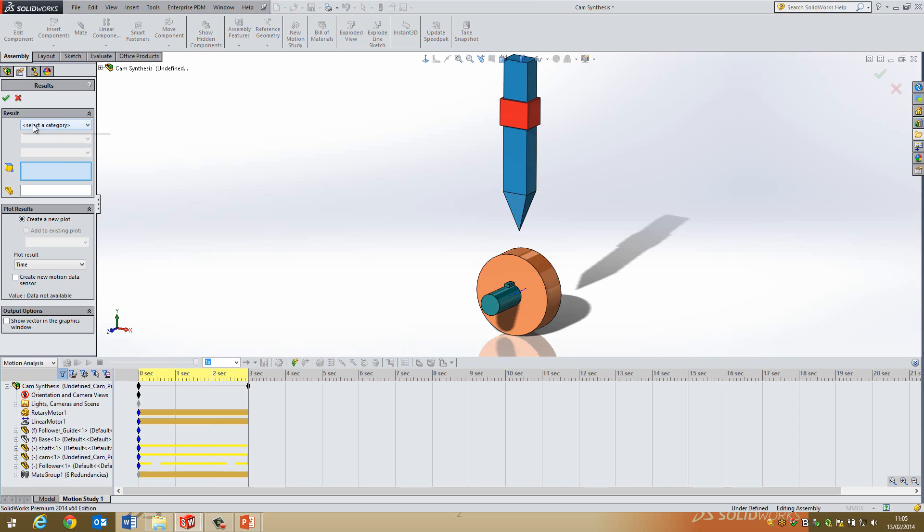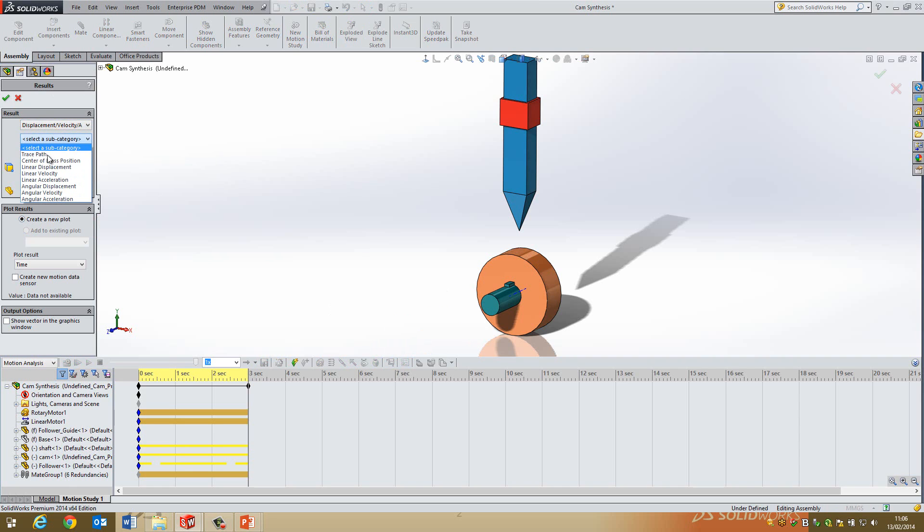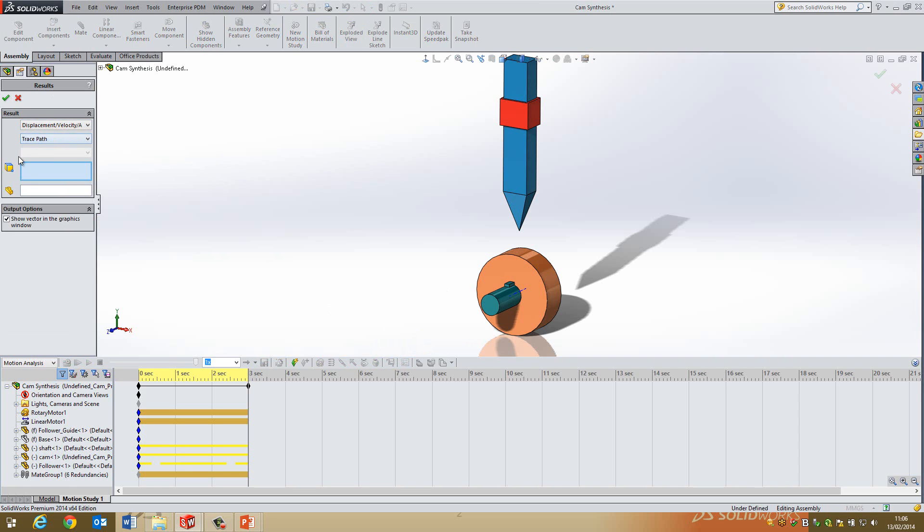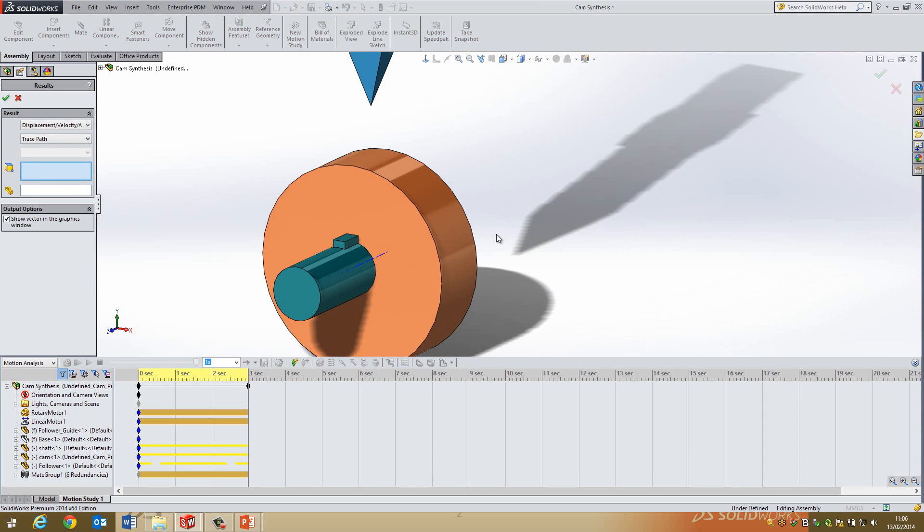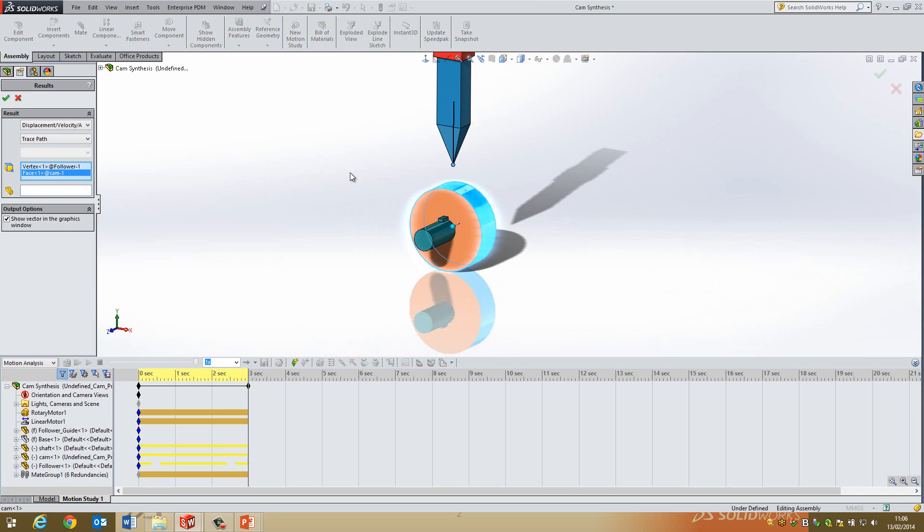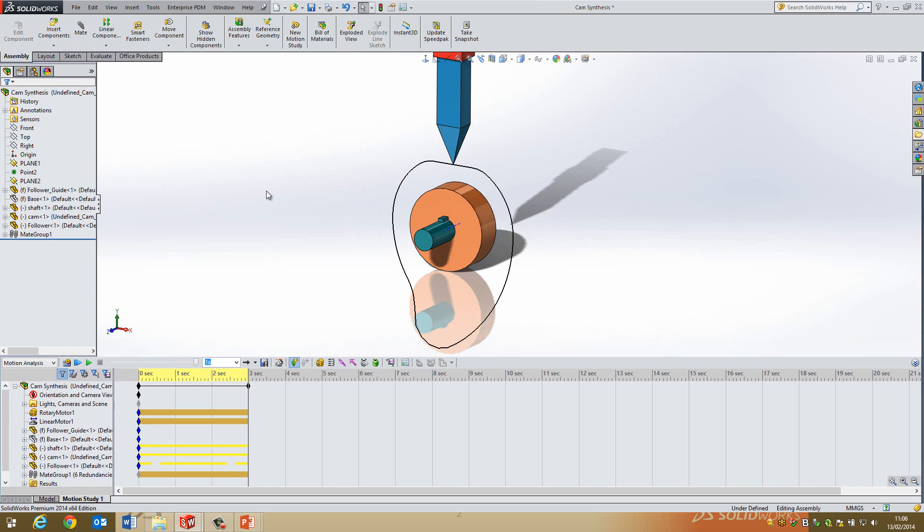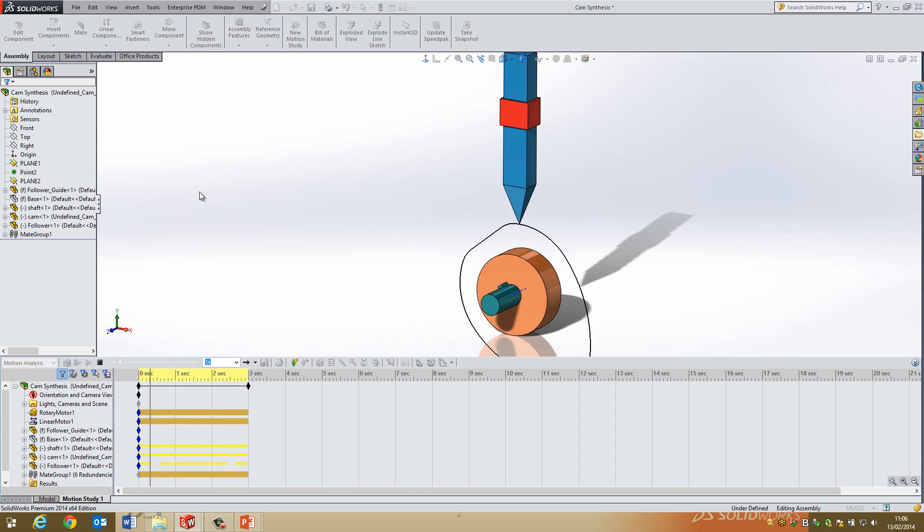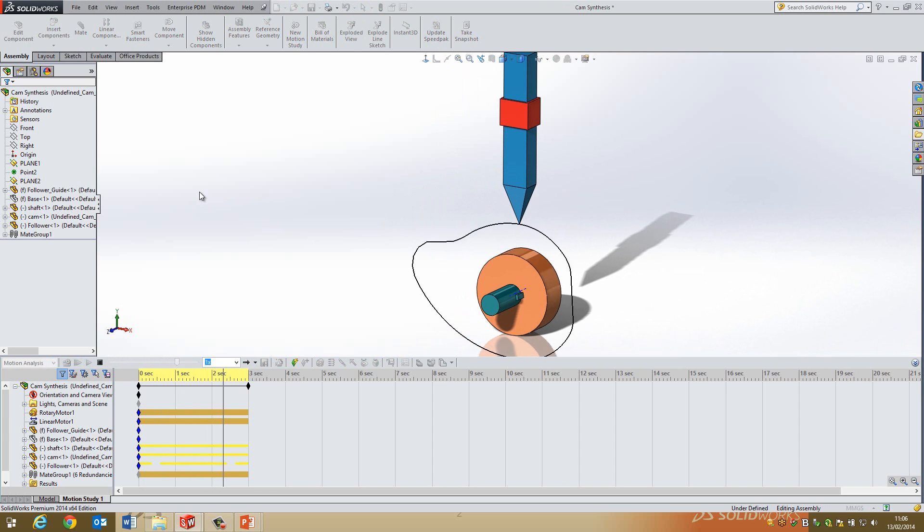Alright so my cam was very quick but the cam has moved on its own via that motor so now what I'm going to do is I've got rotation of this and a linear displacement of my follower I'm going to go to results again go to displacement velocity acceleration you guessed it again trace path and I'm going to select two things this time I'm going to select the point there and then this face and then I'm going to go ahead and then go OK and then you can see when this rotates you can see exactly how the two interact with one another. So if I was to play this look at that that's lovely.